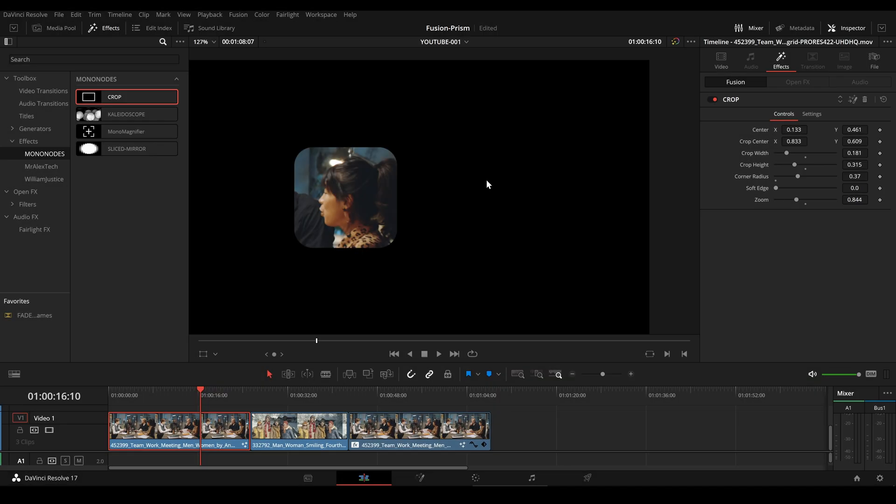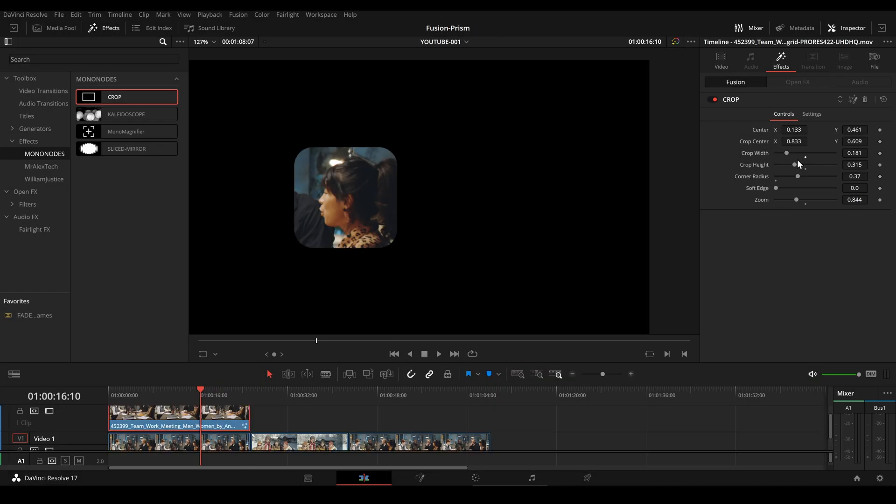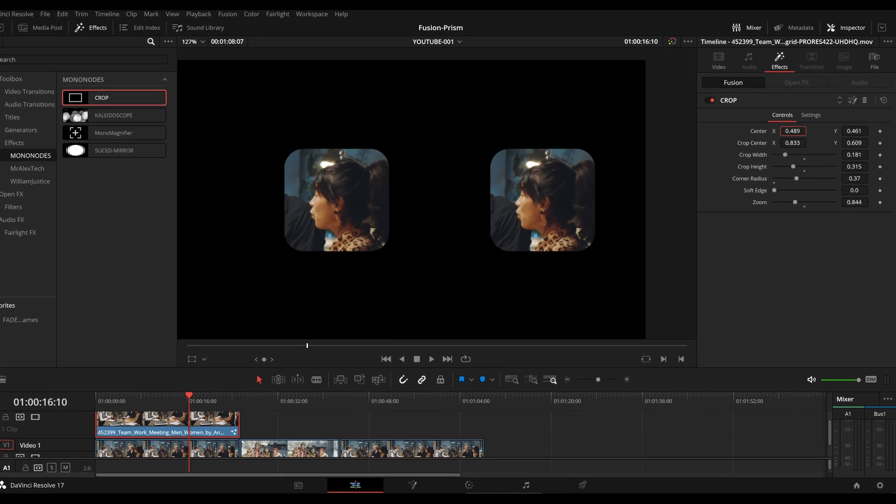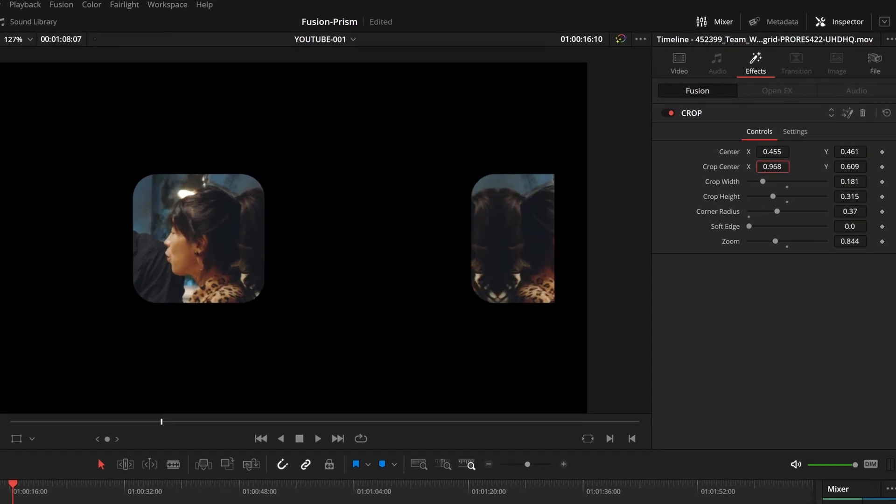We can now duplicate the video layer and change the framing, and you can see how quick and easy it is to make adjustments.